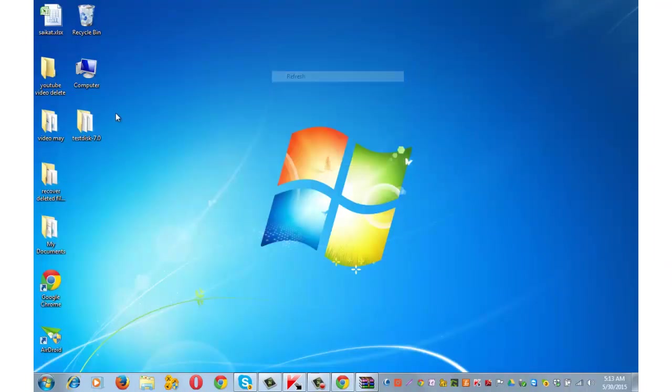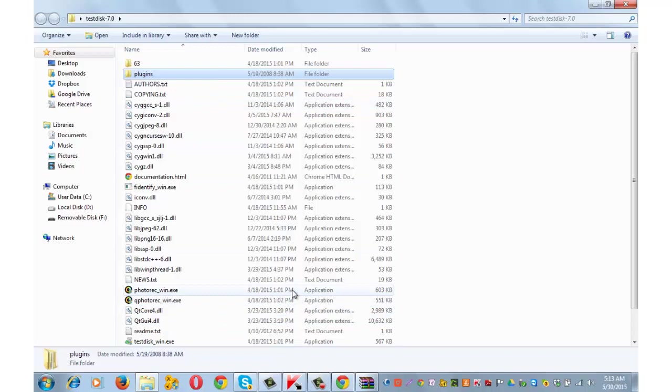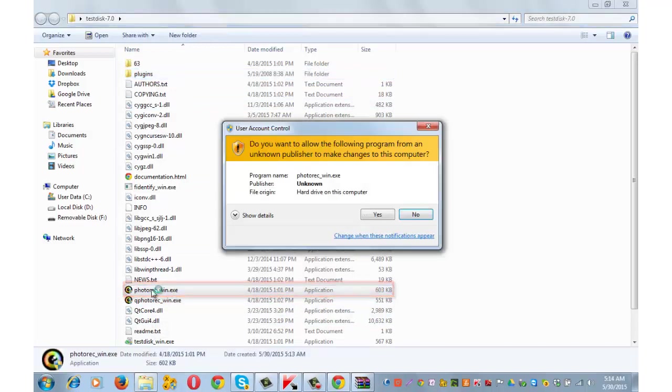This is the folder. Look for photo rec underscore win dot exe which is an applications file. It's here. And double click on it.